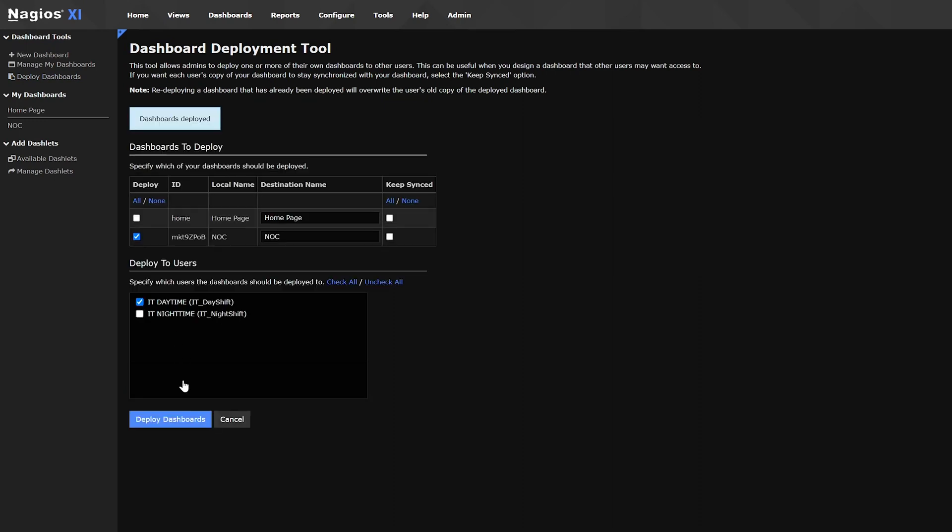And now you have all the insight you need to start using dashboards. Make the most of this powerful feature, and customize your monitoring experience.